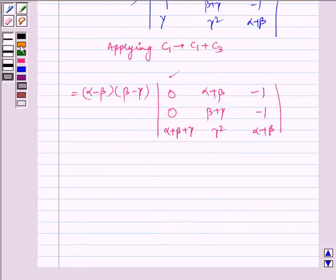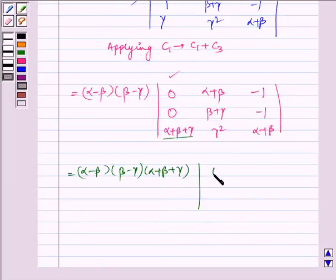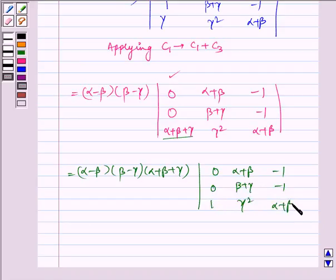From the first column, taking alpha plus beta plus gamma as a common factor. We are left with the determinant: 0, alpha plus beta, minus 1; 0, beta plus gamma, minus 1; 1, gamma squared, alpha plus beta.